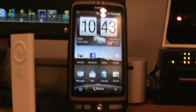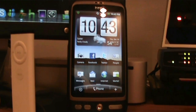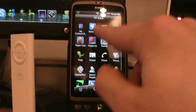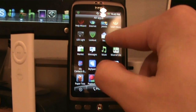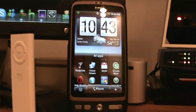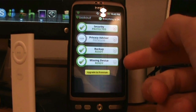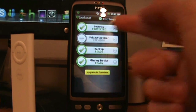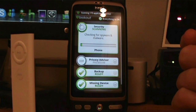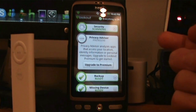So let's get started. To get it, you go to the market — I'll go through that at the end — but let's do a review of what the app is like. You launch up Lookout and you get these four panes. The top one is Security, and it just scans all your apps. While it's doing that, we'll go to Privacy Advisor.